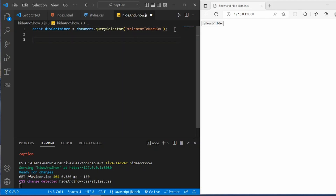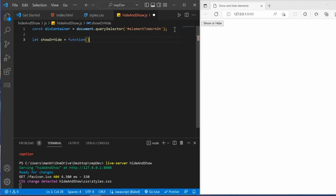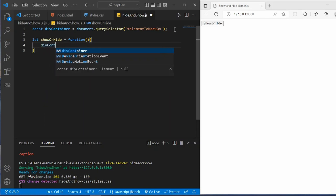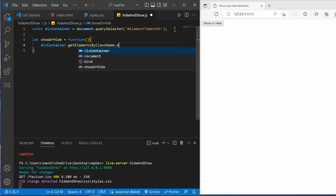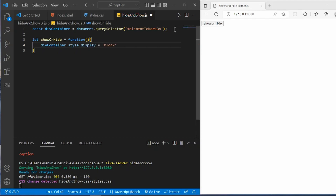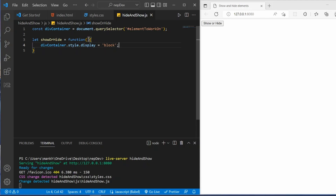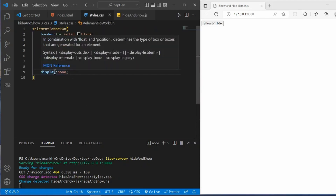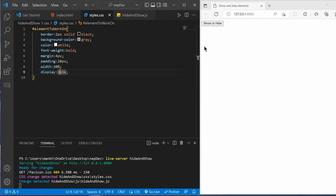Now let's create a function. This function will trigger the functionality of hiding or showing the container. Let's call it showOrHide. Since I'm targeting beginners I'll use the regular function syntax rather than ES6 arrow functions. Inside the function, to display the container we change the display to block. When the button is clicked, the CSS property display:none gets replaced by display:block and the div tag will appear.